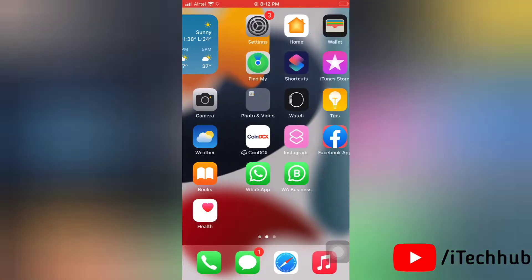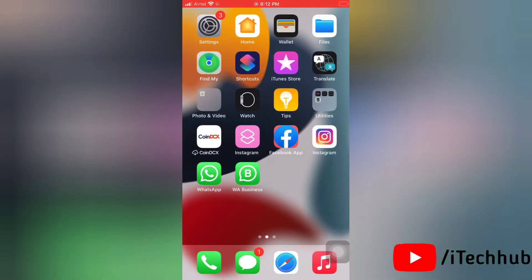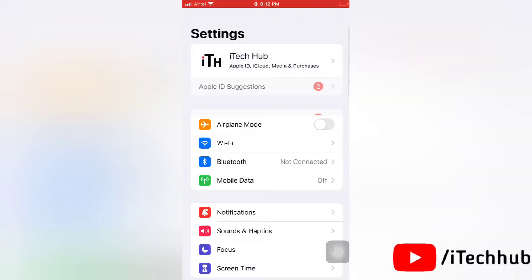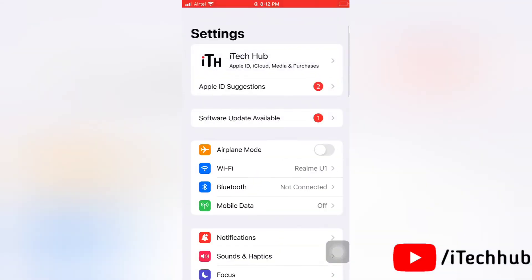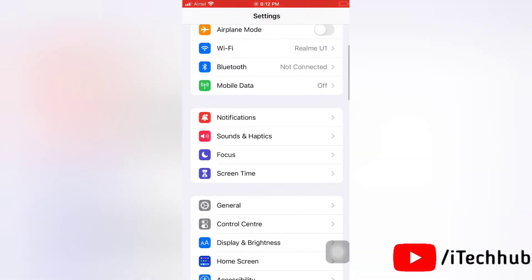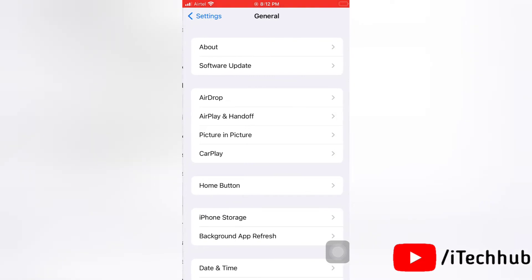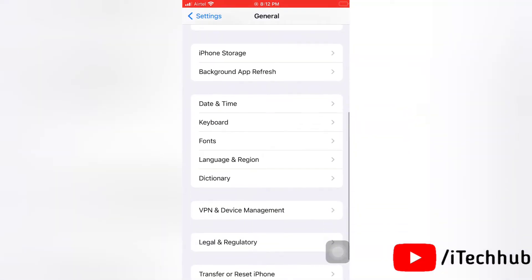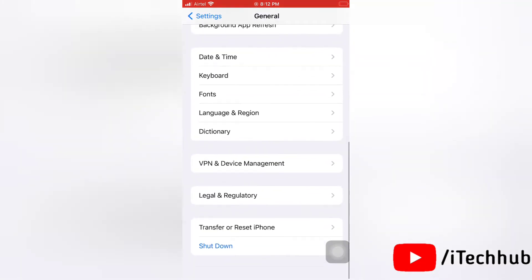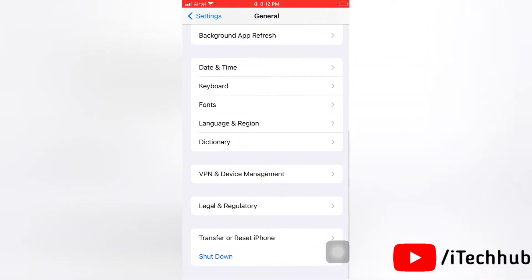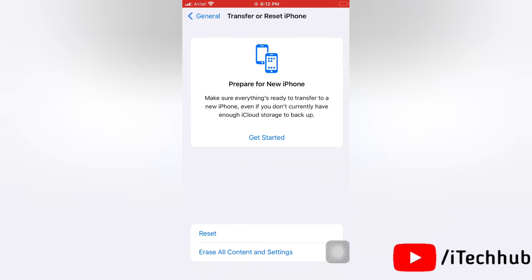First of all, go to Settings on your device. Now scroll down and tap General. Then scroll down again and tap on Transfer or Reset iPhone, and then tap Reset.